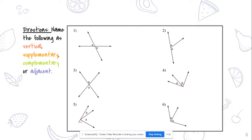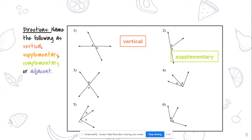Number one: angles A and B are across from each other with two intersecting lines, so they are vertical angles. Number two: angles A and B are adjacent, but they also form a straight line, making them supplementary — so they are a linear pair. Number three looks similar to number one but turned — angles A and B are across from each other, so they are vertical angles.